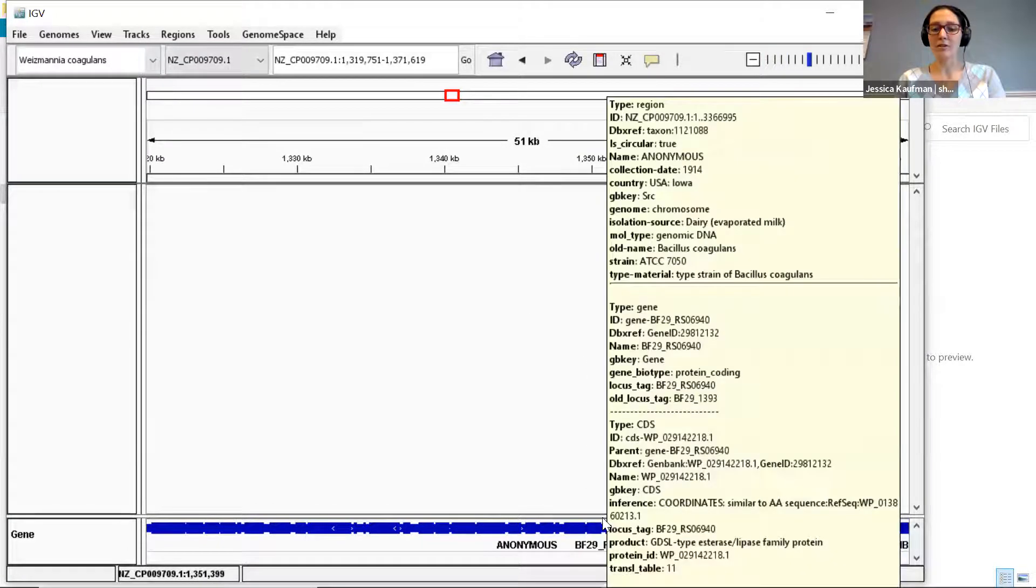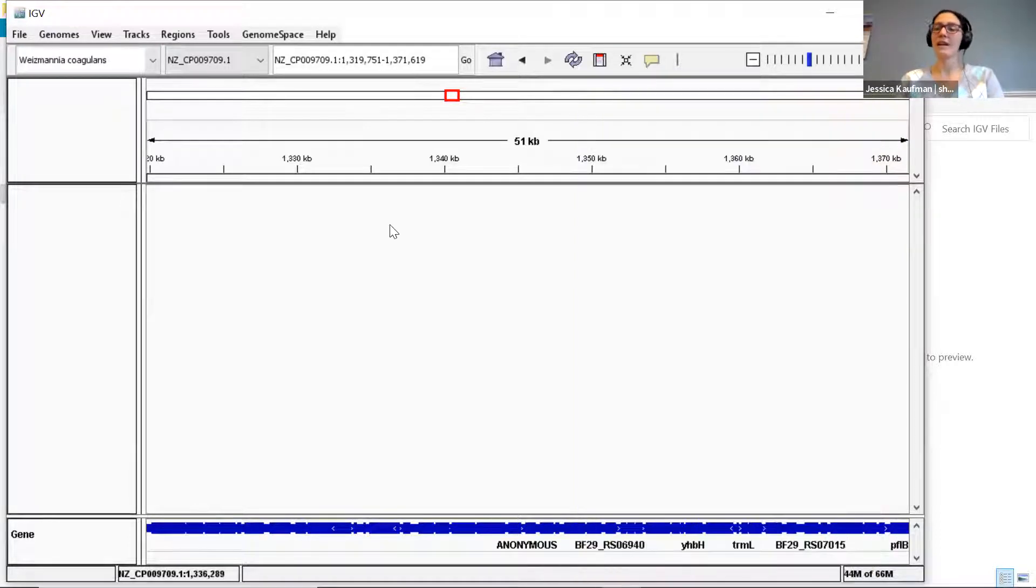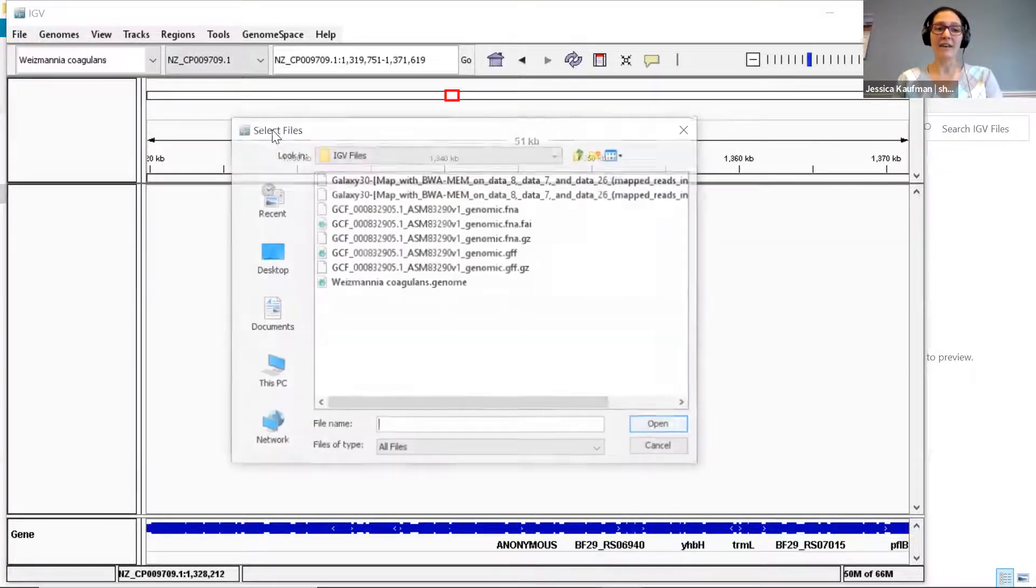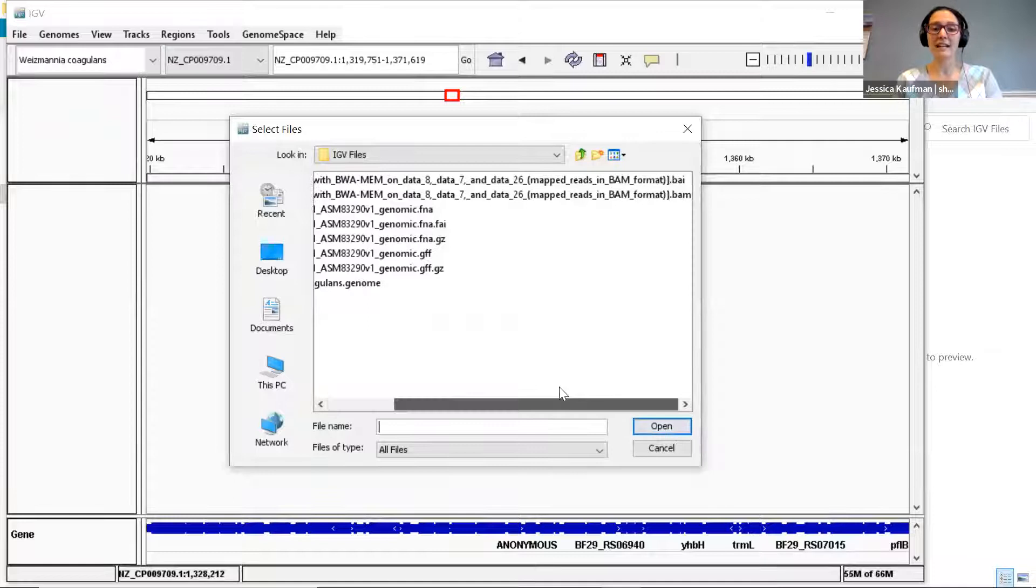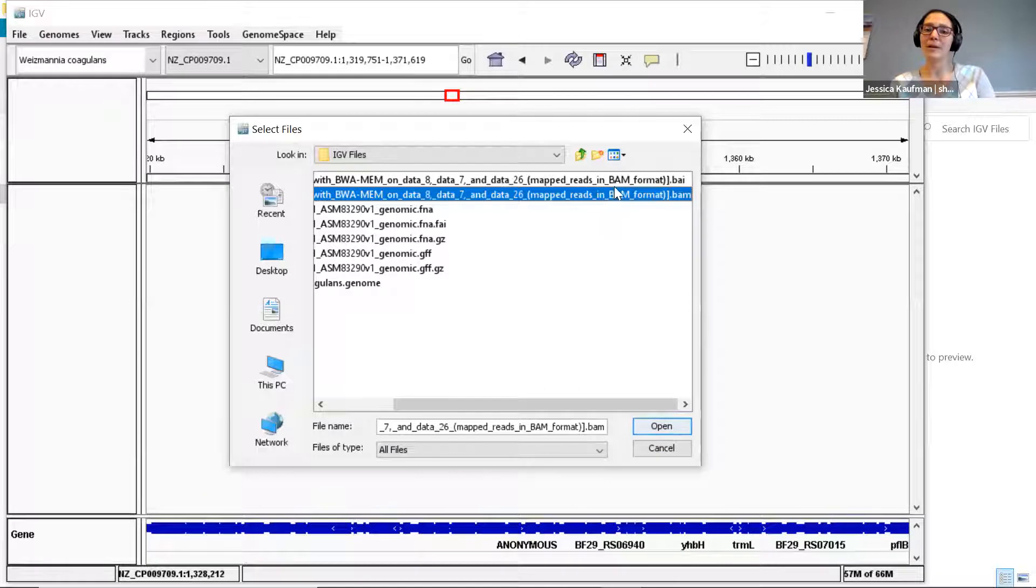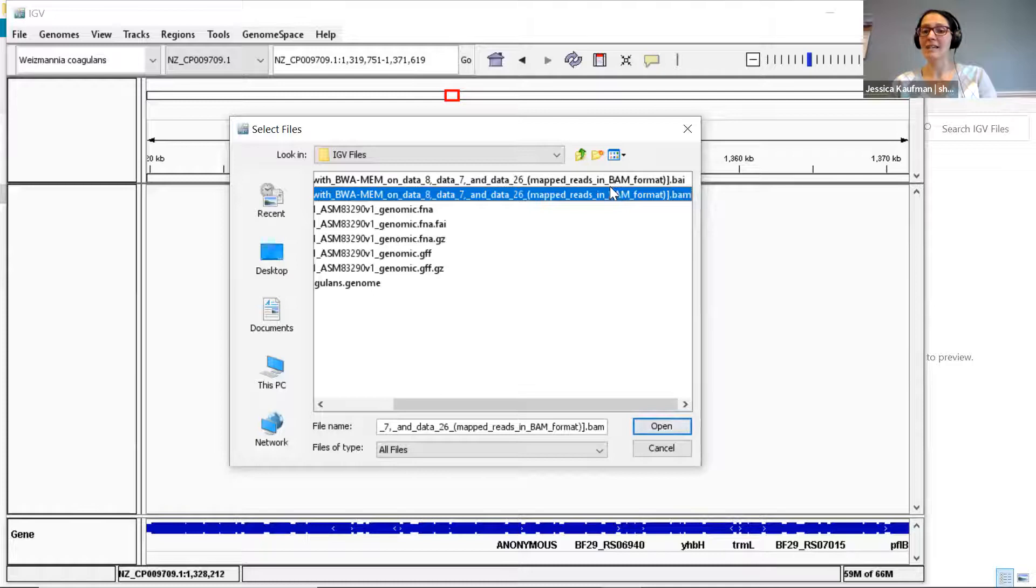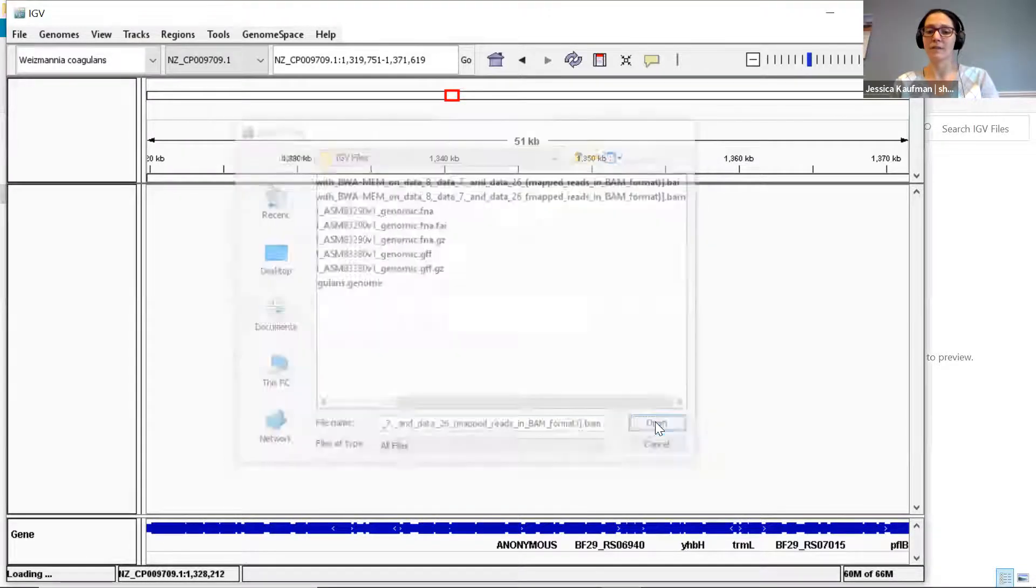Now I want to load my data from the BAM alignment. I go to File, Load from file. Both of the files that I downloaded should have the exact same name. I only select the BAM file, but IGV will actually load both of them, so both of them do have to be there and they have to be named exactly the same except the file extension. So I say open.